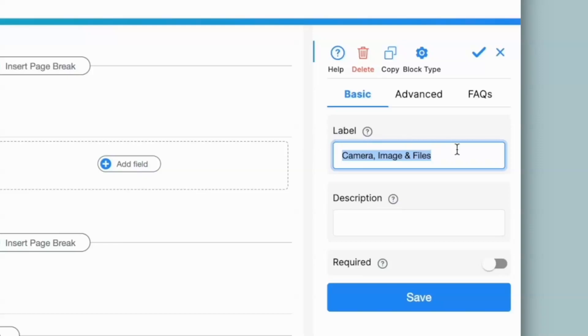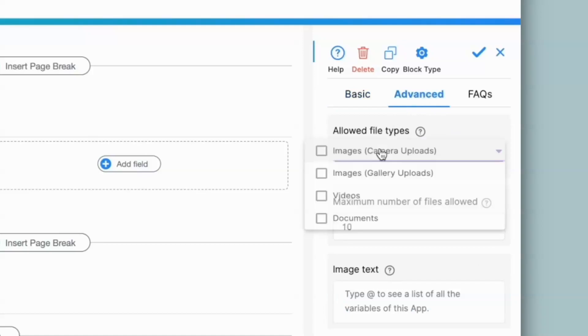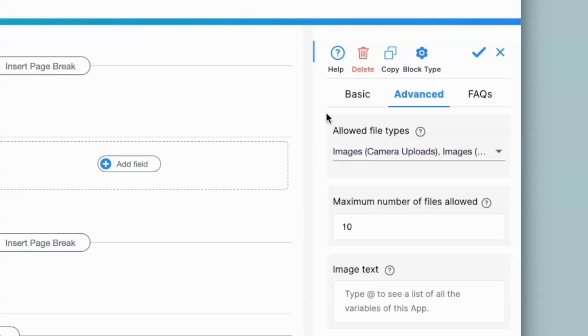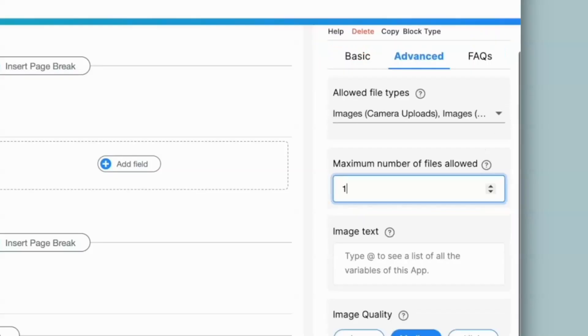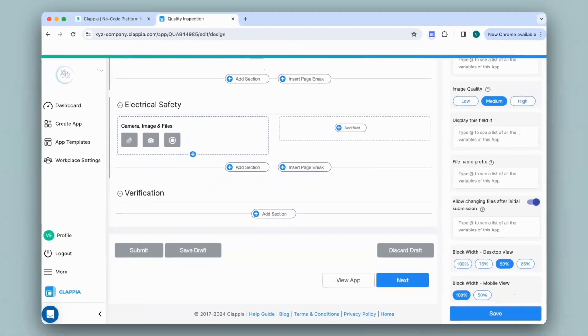First, I will change the label into something appropriate. Next, I'll go to the advanced section and under allowed file types, I can select both image options. So I can upload images either through my gallery or a live image capture. I'll change the number of files that I can upload and since I don't need any other configurations, I'll click on save.